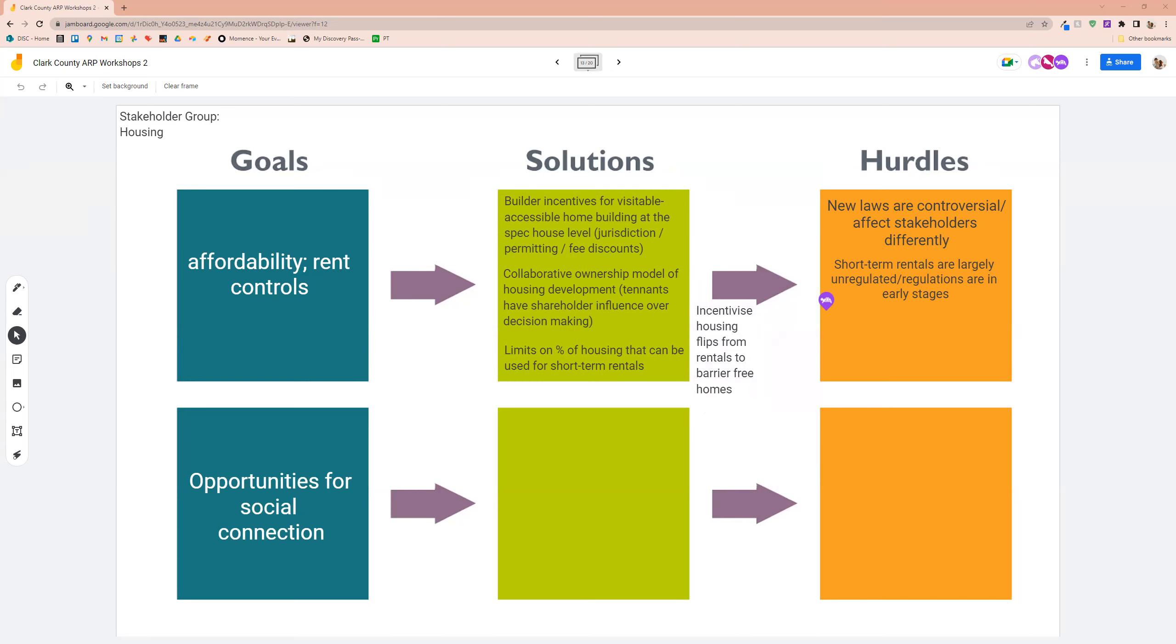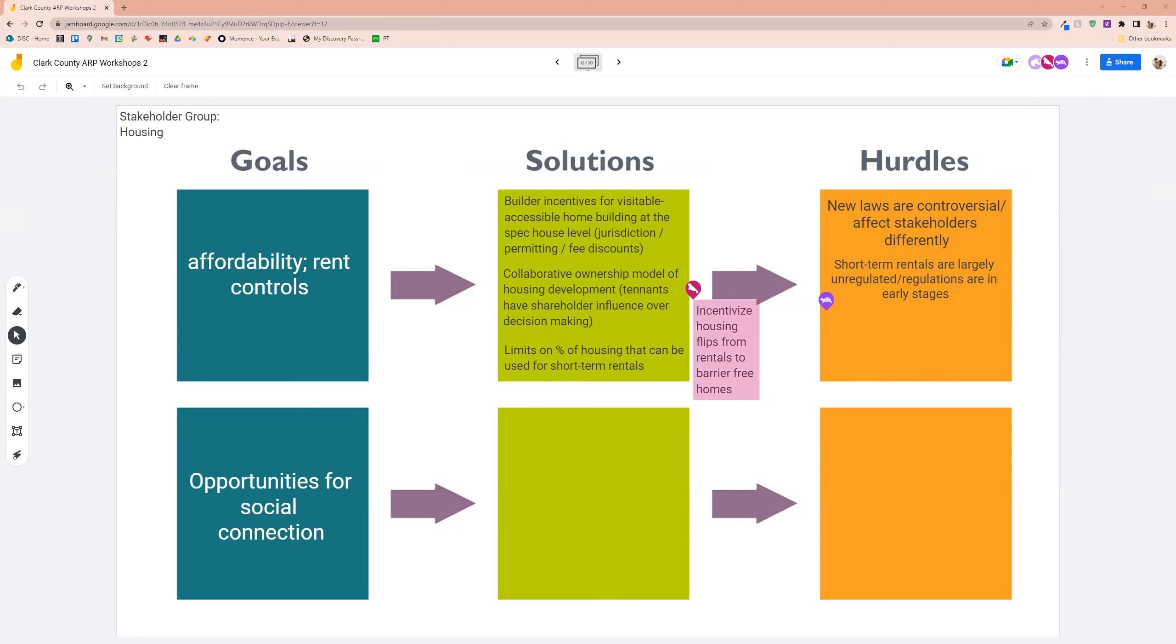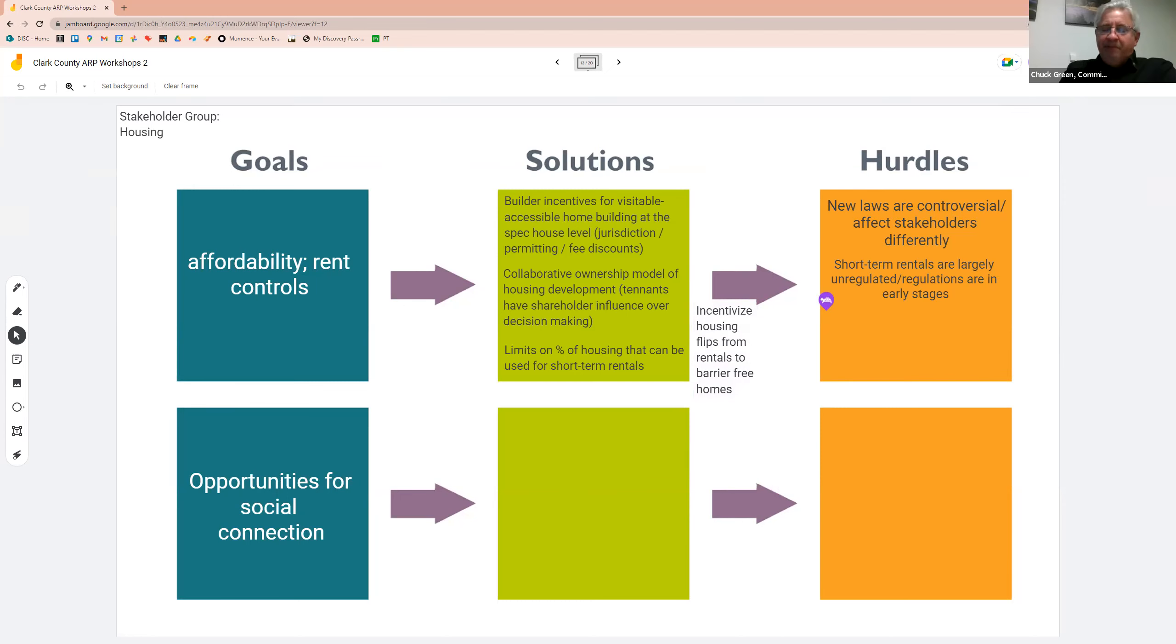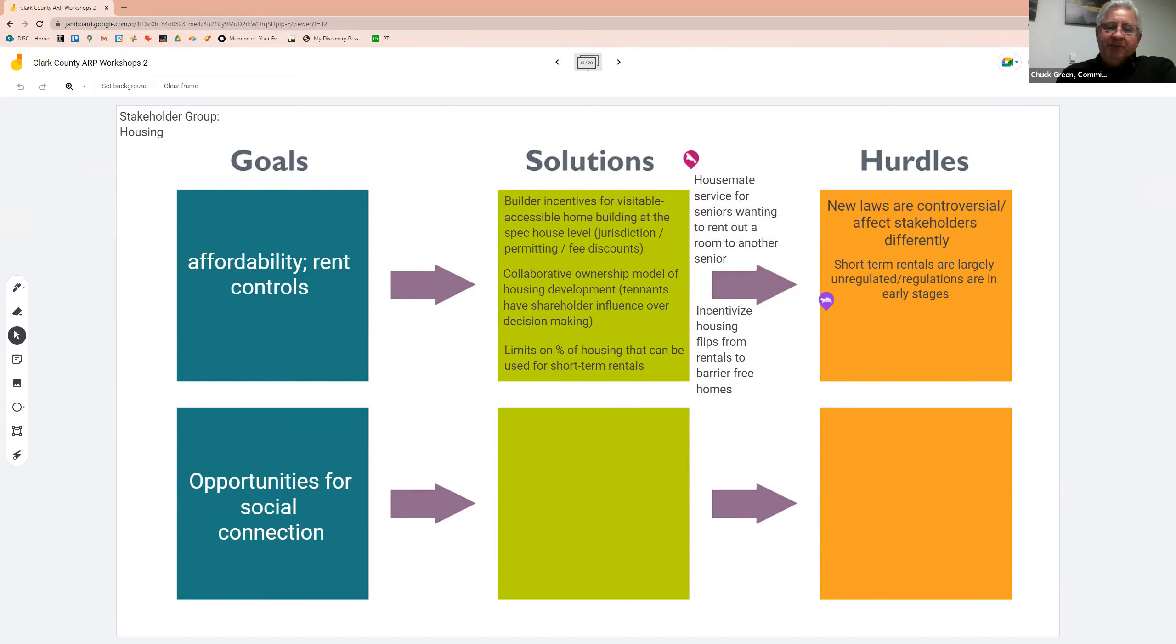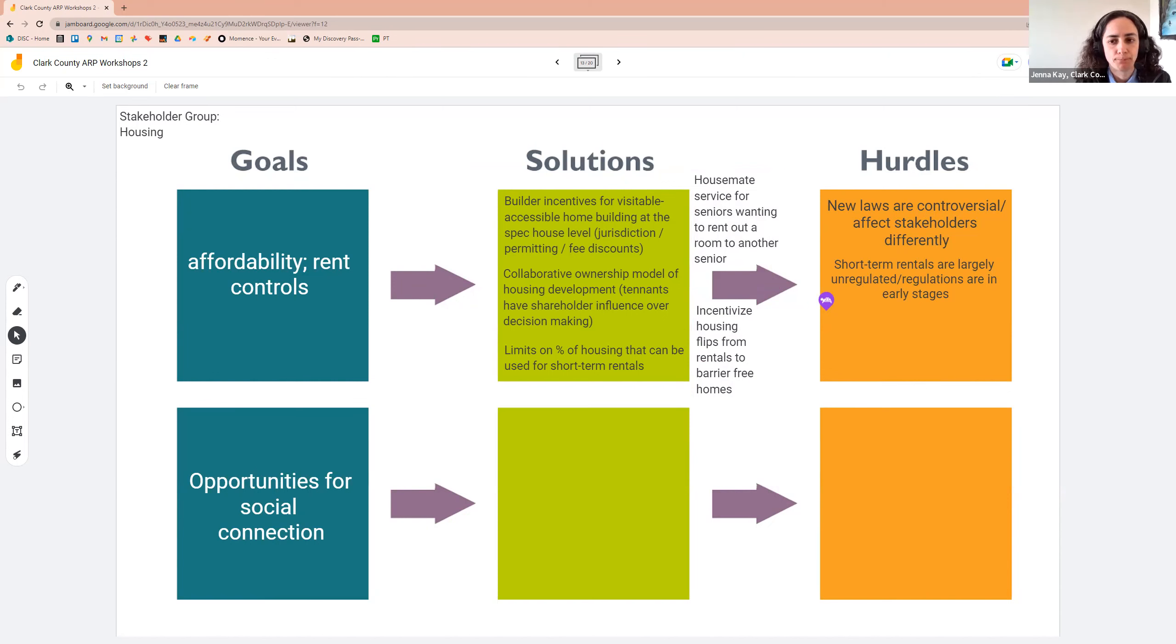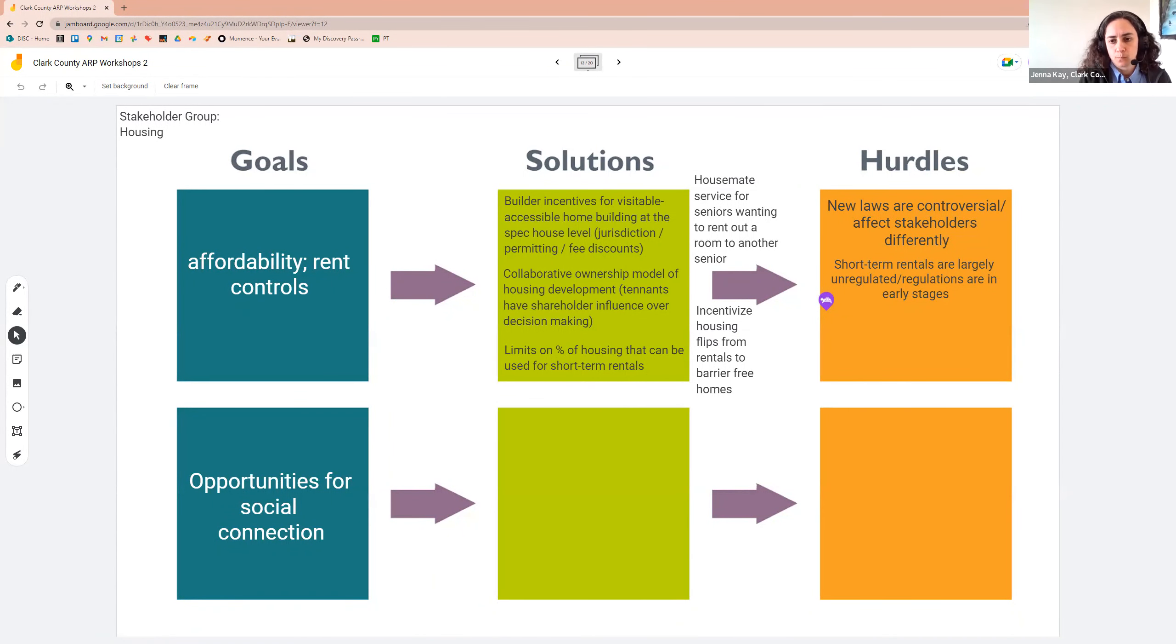All right, anything else on affordability or we can talk about social connection? And then we'll put in the chat housemate service or seniors wanting to run out of room to another senior. Yeah. I've also seen housemate services for age diversity. So for younger folks that can't afford some of the newer apartments in our area, discounted rent for them to help out with errands and chores. Jenna, might want to put them in contact with Mark Majora's group. Was it partners for housing? That that's something that they're trying to do. Yes, we can do that.